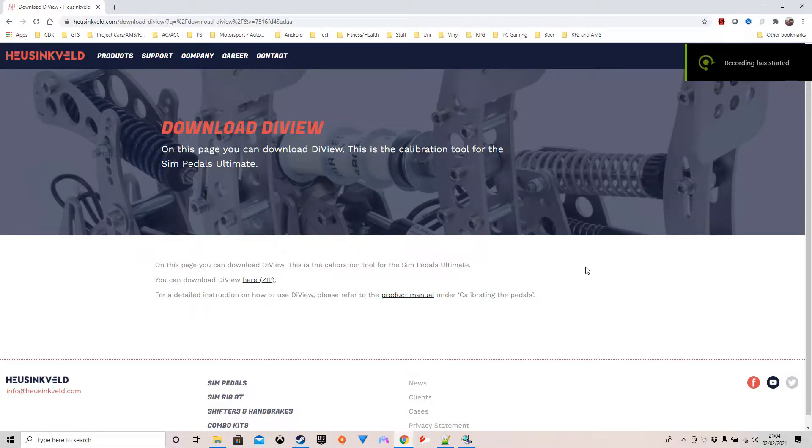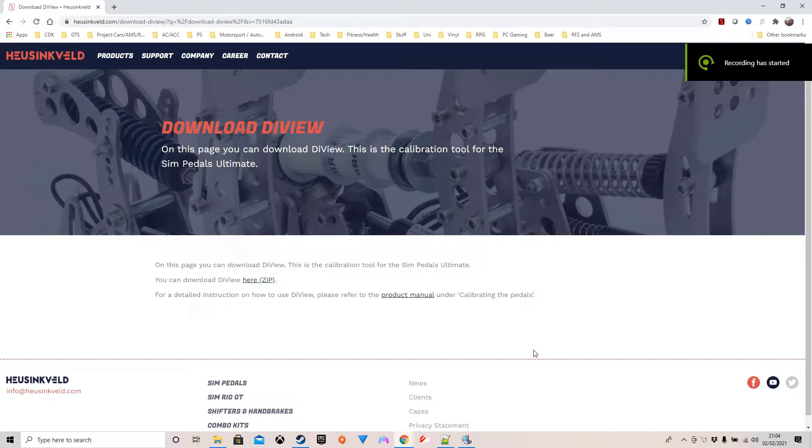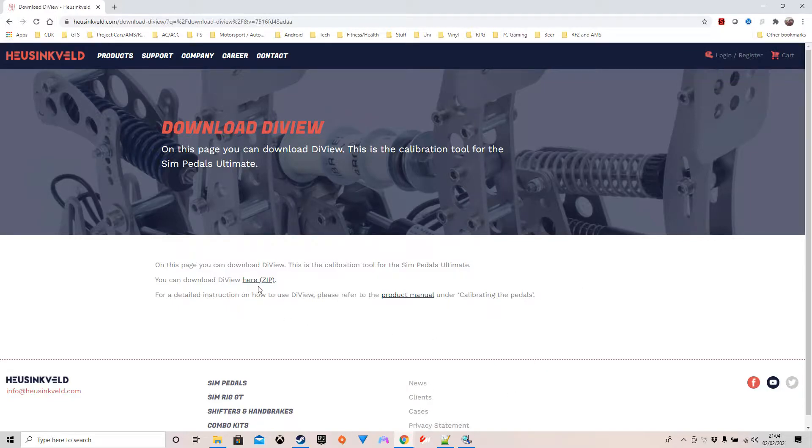So that's exactly what I thought I would give a go. What you do first of all is obviously have to go to the Husenveld website and download DIView. I'll put a link to this down the bottom. When you go in there, there is a download DIView option which is a zip file. You just click on that, download the zip file and extract it to wherever you want to use it.